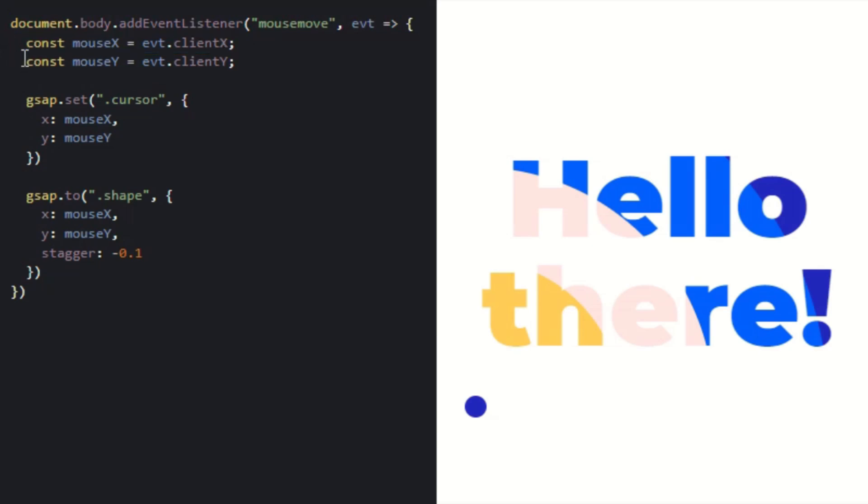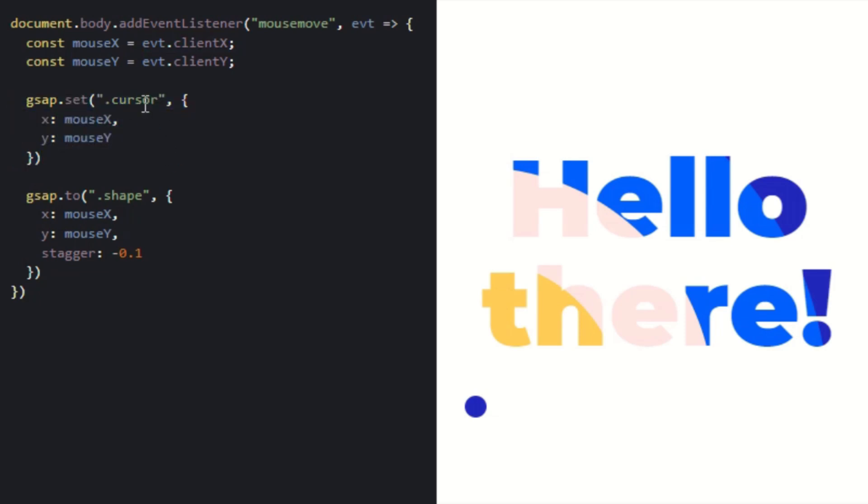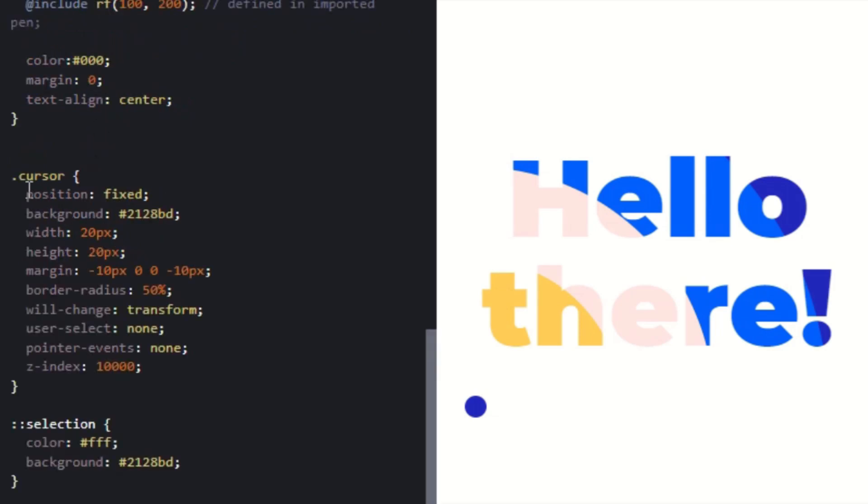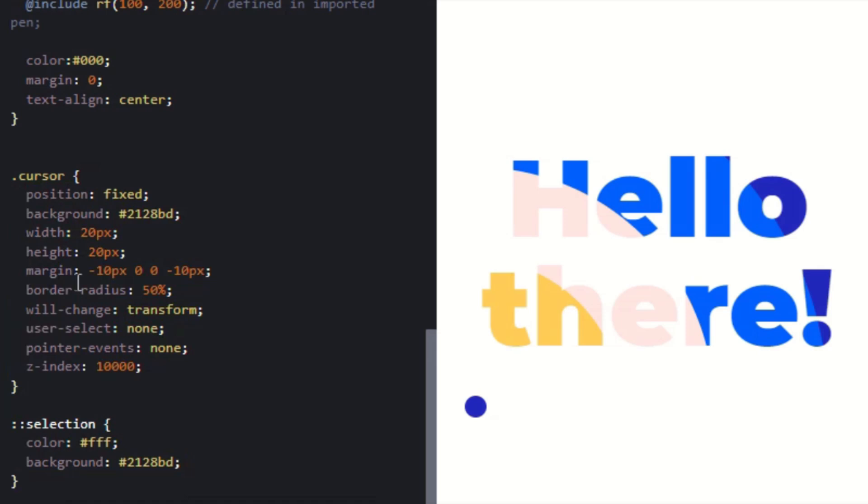Now for Babel JS. Babel JS is a very important and flexible programming structure for JavaScript. Here you can see constant mouseX equals event.clientX. This means when your cursor is on the screen, moving right and left, up and down, it's tracking the X axis and Y axis.